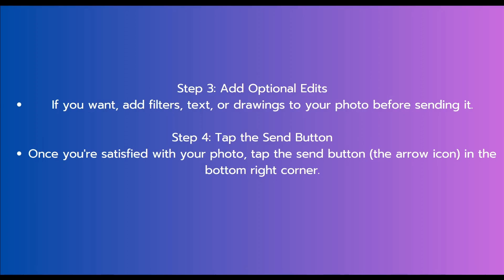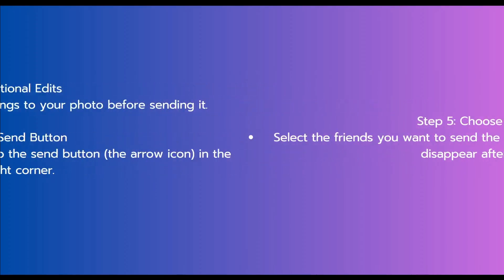The next step is to tap the send button. Once you are satisfied with your photo, tap the send button in the bottom right corner.